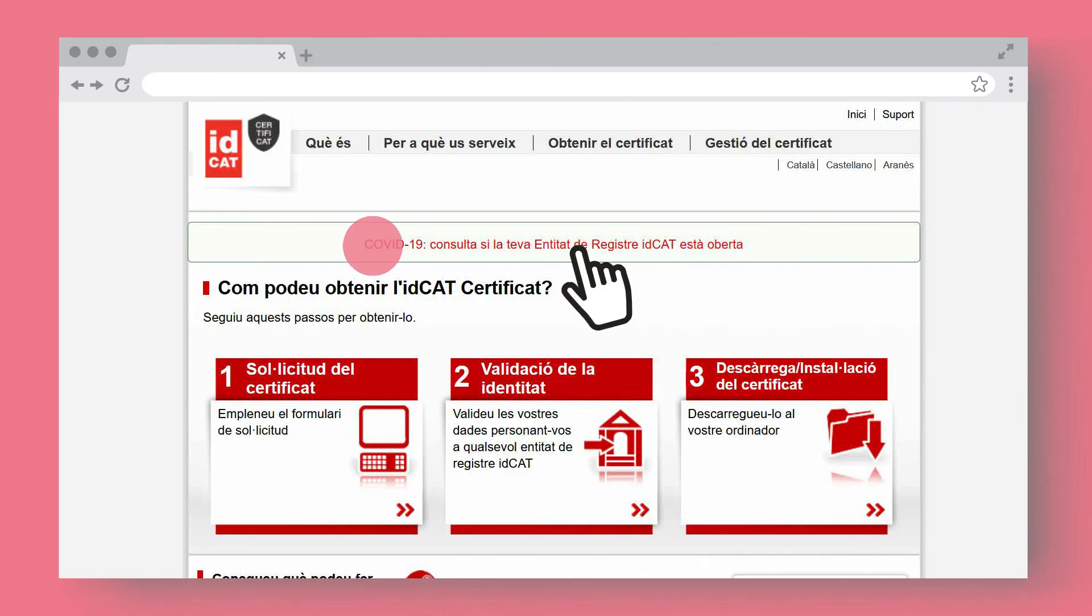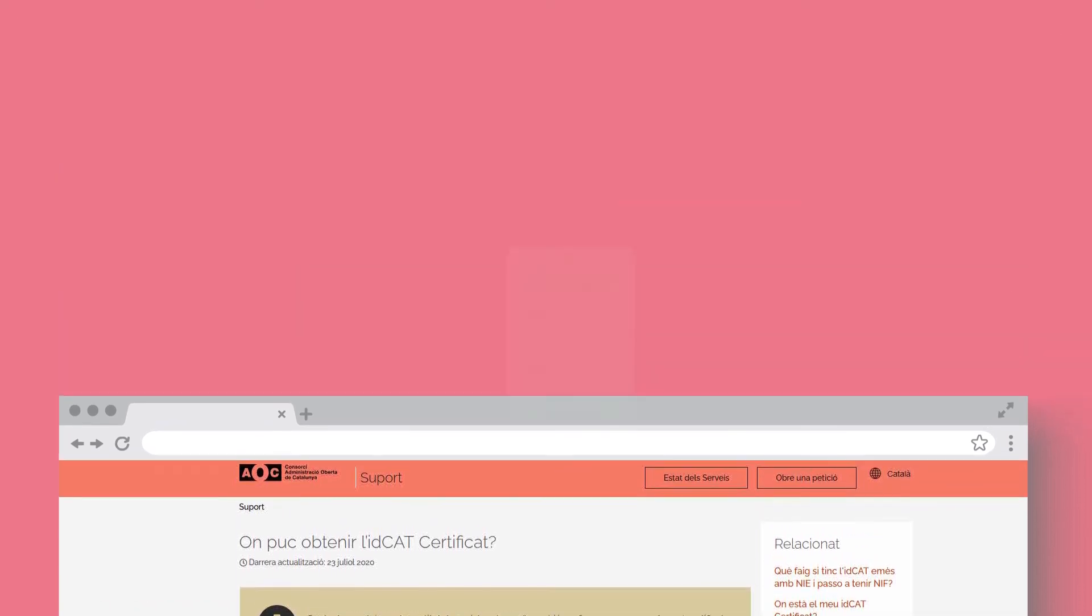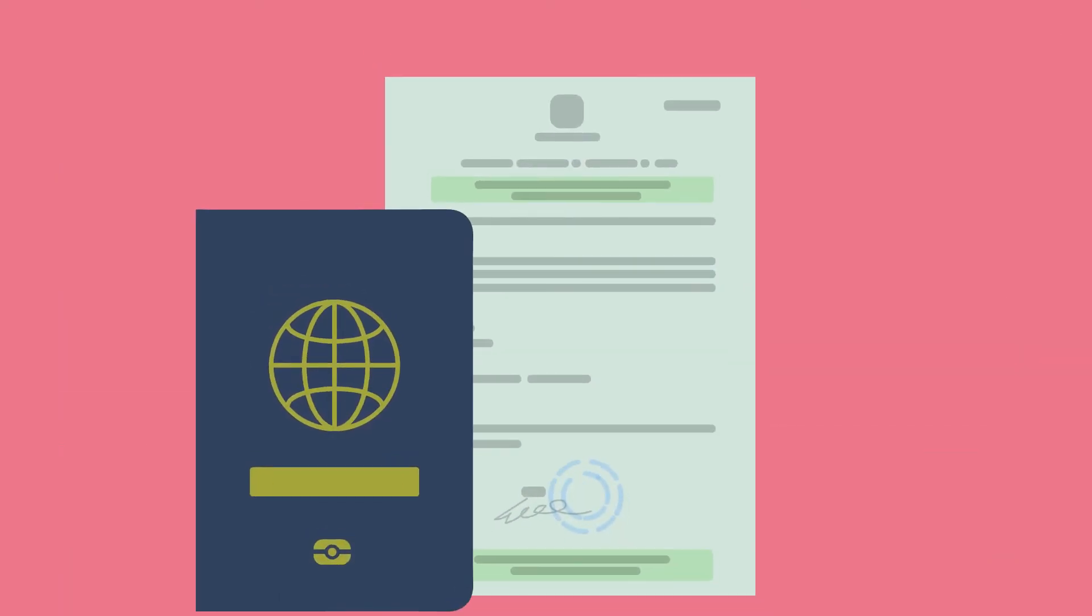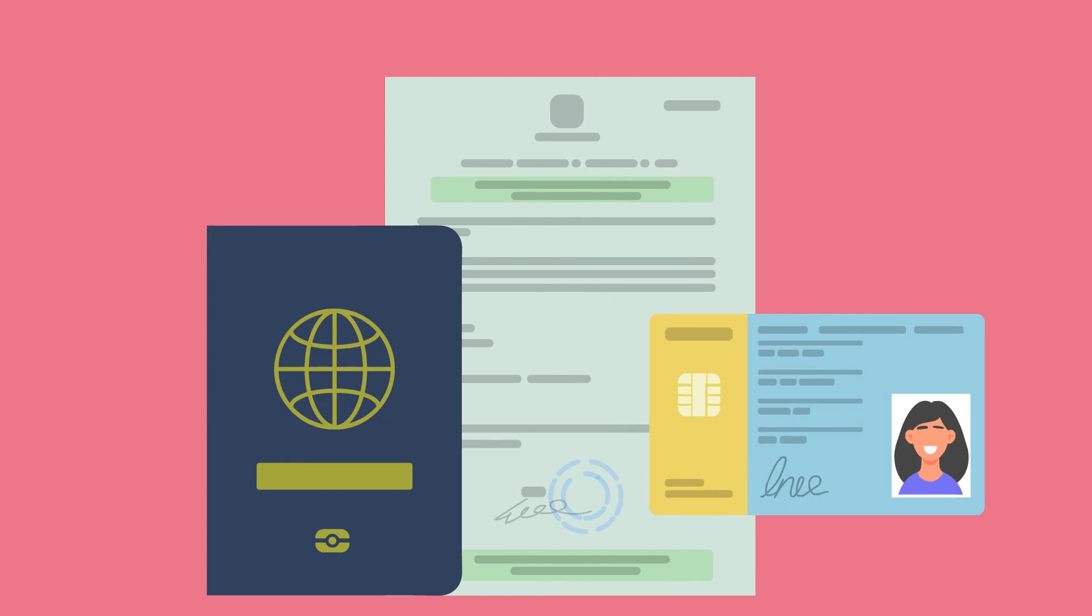Consult the list of offices on the main page of the IDCAT.cat website. Bring the original identification document you used in the application.